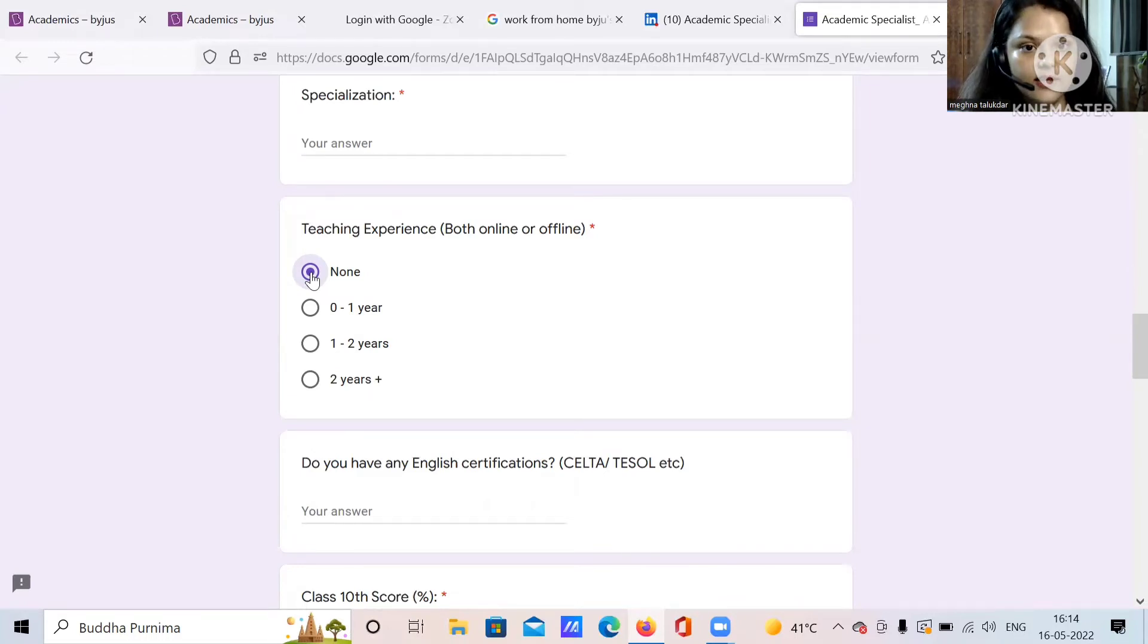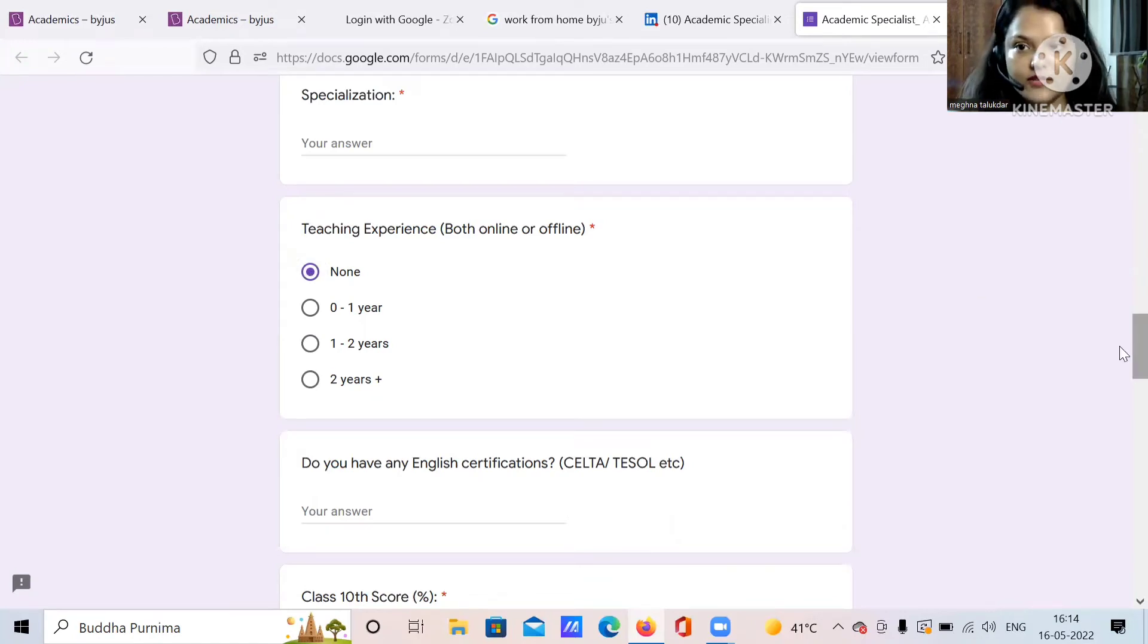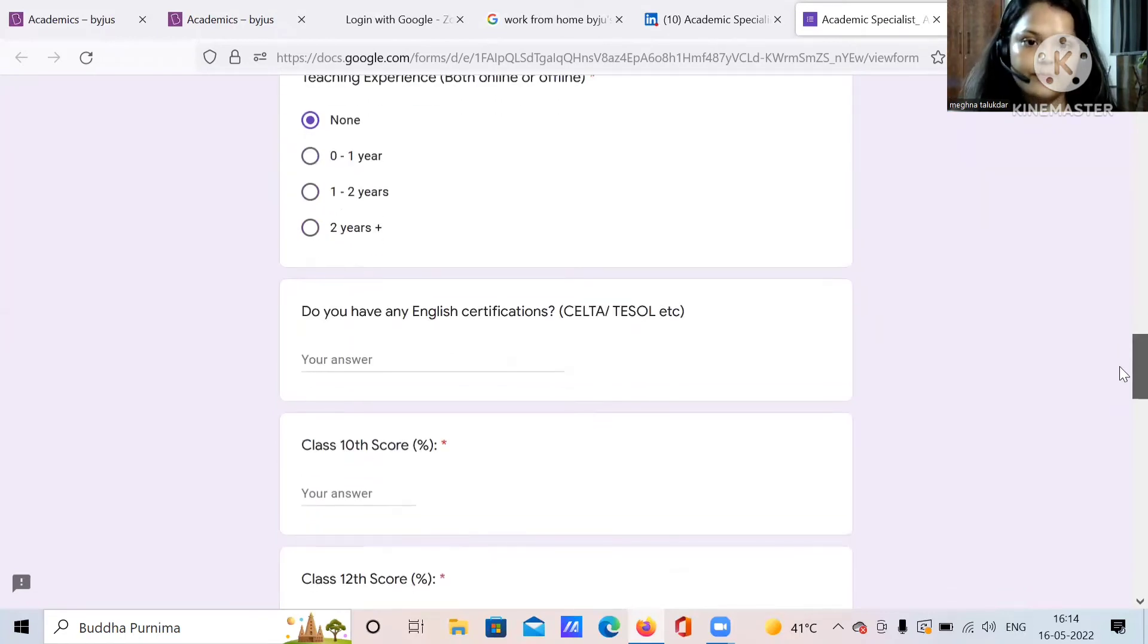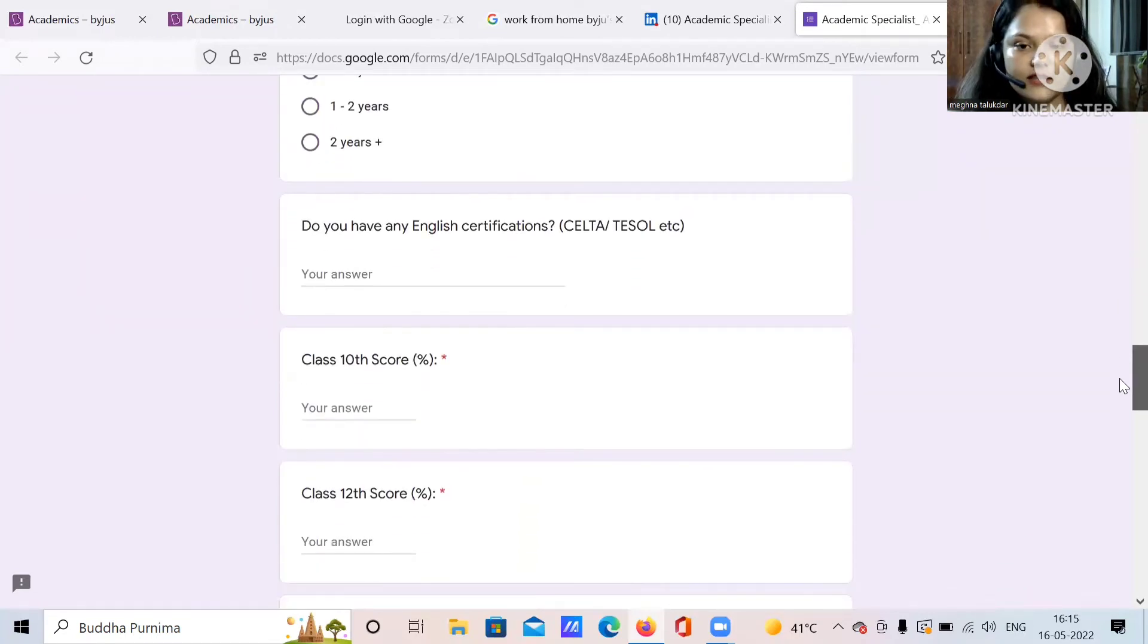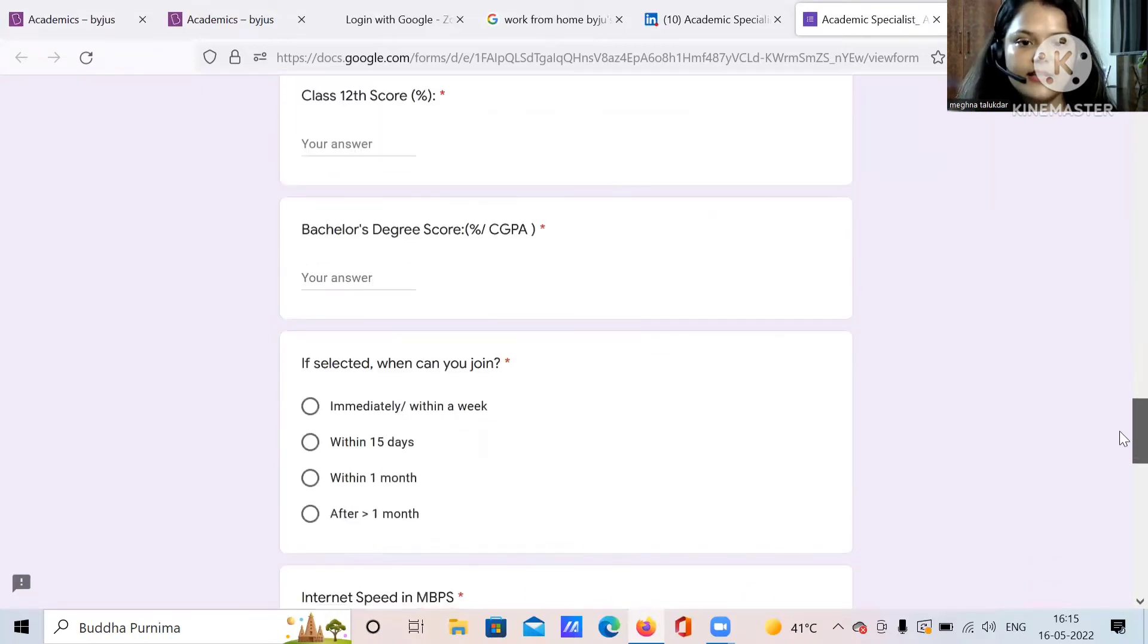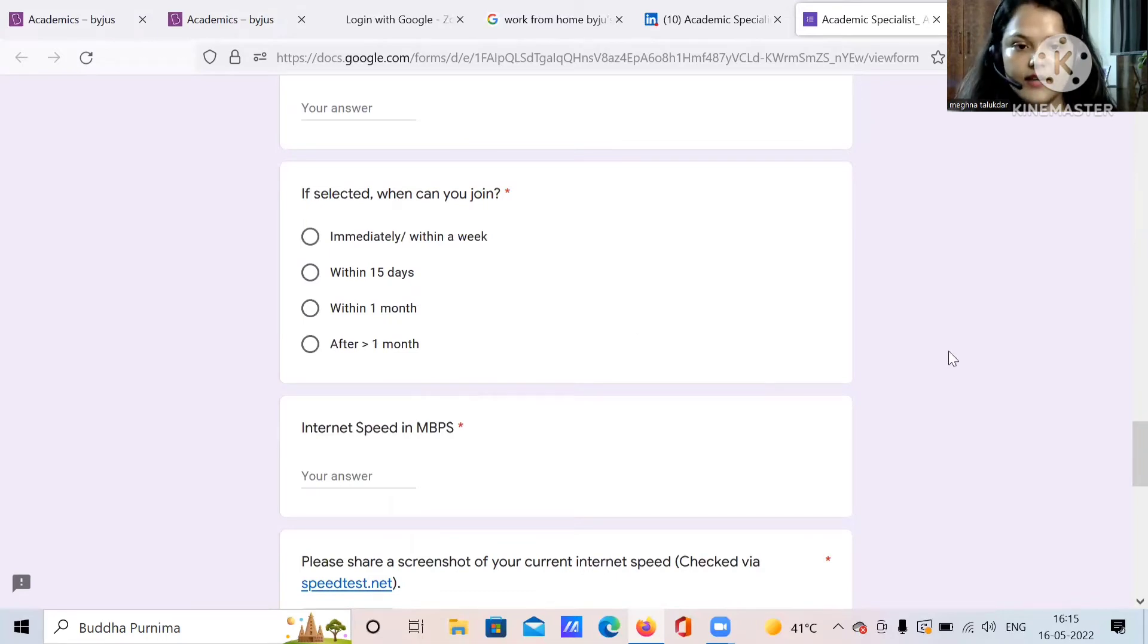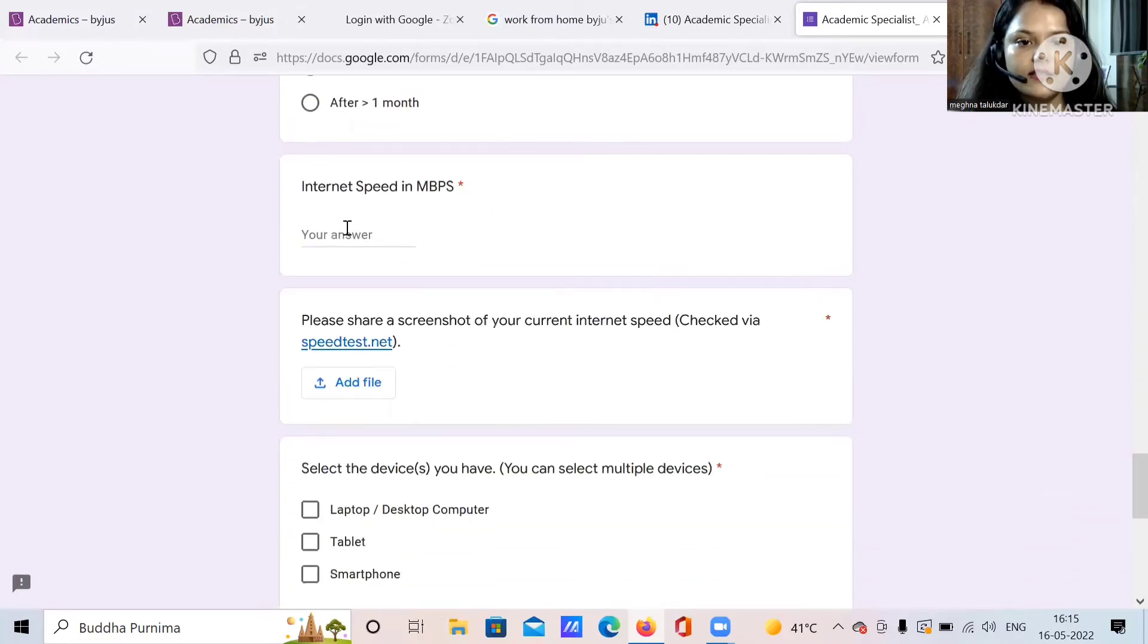It is not necessary that you must have some experience because they are going to train you for everything. Your proper training will be done in which they will teach you each and everything. You do not have to worry about that. Just give your best for the interview process, whatever demo video you will do. Do you have any English certificates? TESOL, CELTA, anything you can put. Class 10, Class 12, bachelor's degree. And how immediately can you join? So you can put that here.